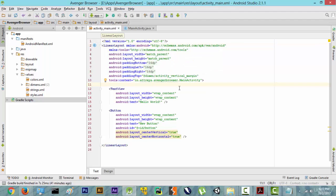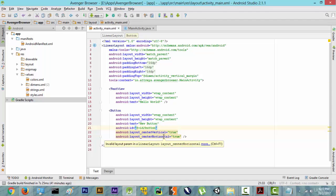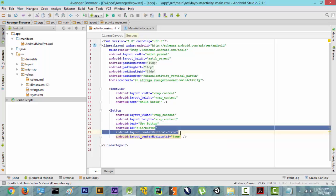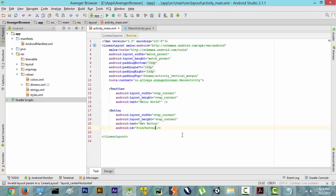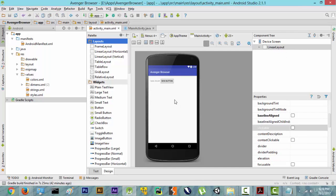Now it has been changed to LinearLayout, but as you can see they are showing some errors here. These attributes are used with RelativeLayout and not with LinearLayout, so we are going to remove both of them. Now as we have removed both of them you will see some changes — there is this hello world and there is this new button.